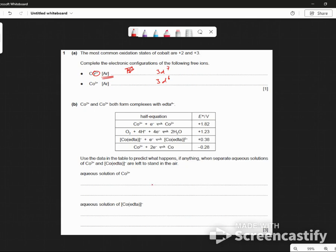Cobalt-3 and cobalt-2 form two complexes with EDTA, which is that weird thing, isn't it? There are some half equations. Use the table to read what happens, if anything, when separate aqueous solutions of cobalt and Co-EDTA are left to stand in the air. Oh gosh, you've got some horrible questions, haven't you? Which is good — this is what we want. We need nasty questions.